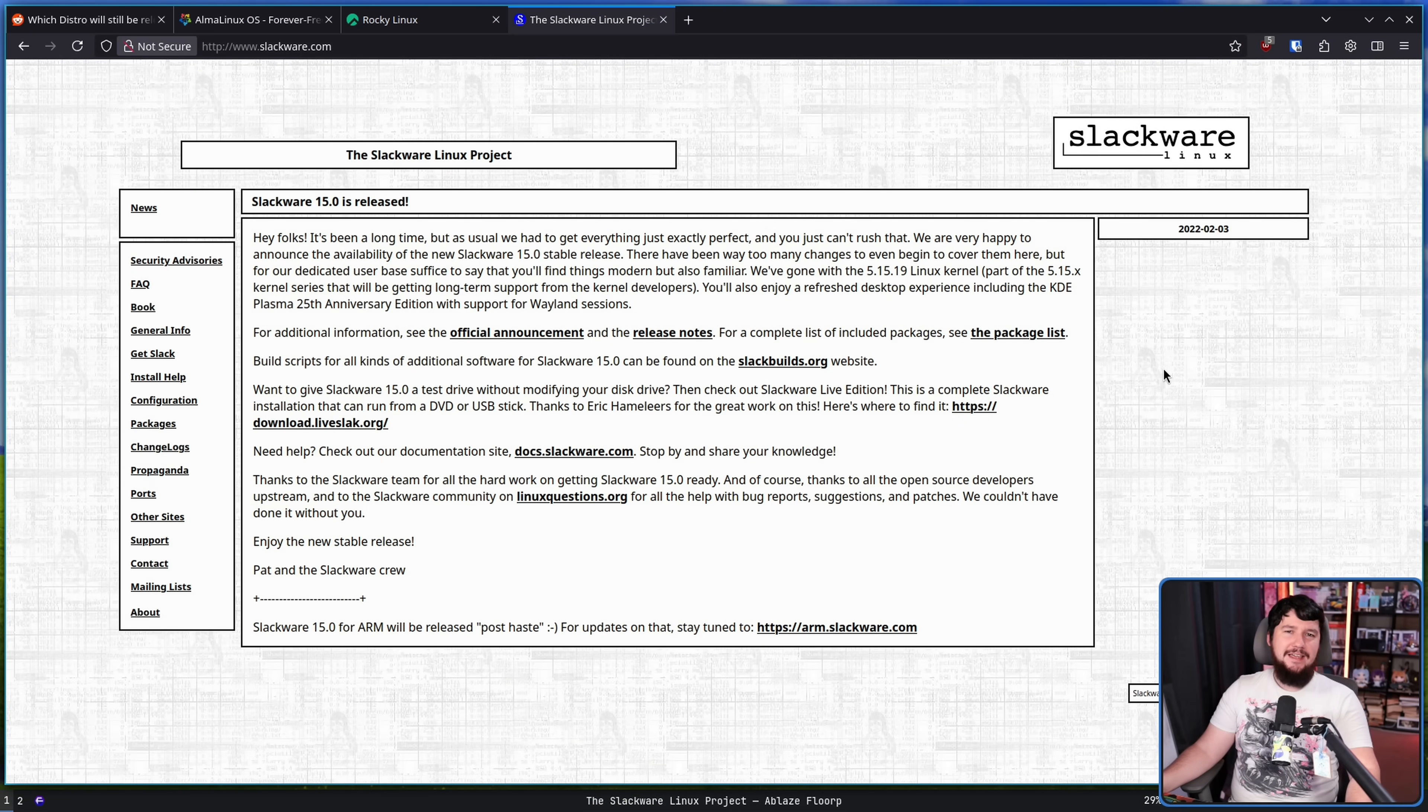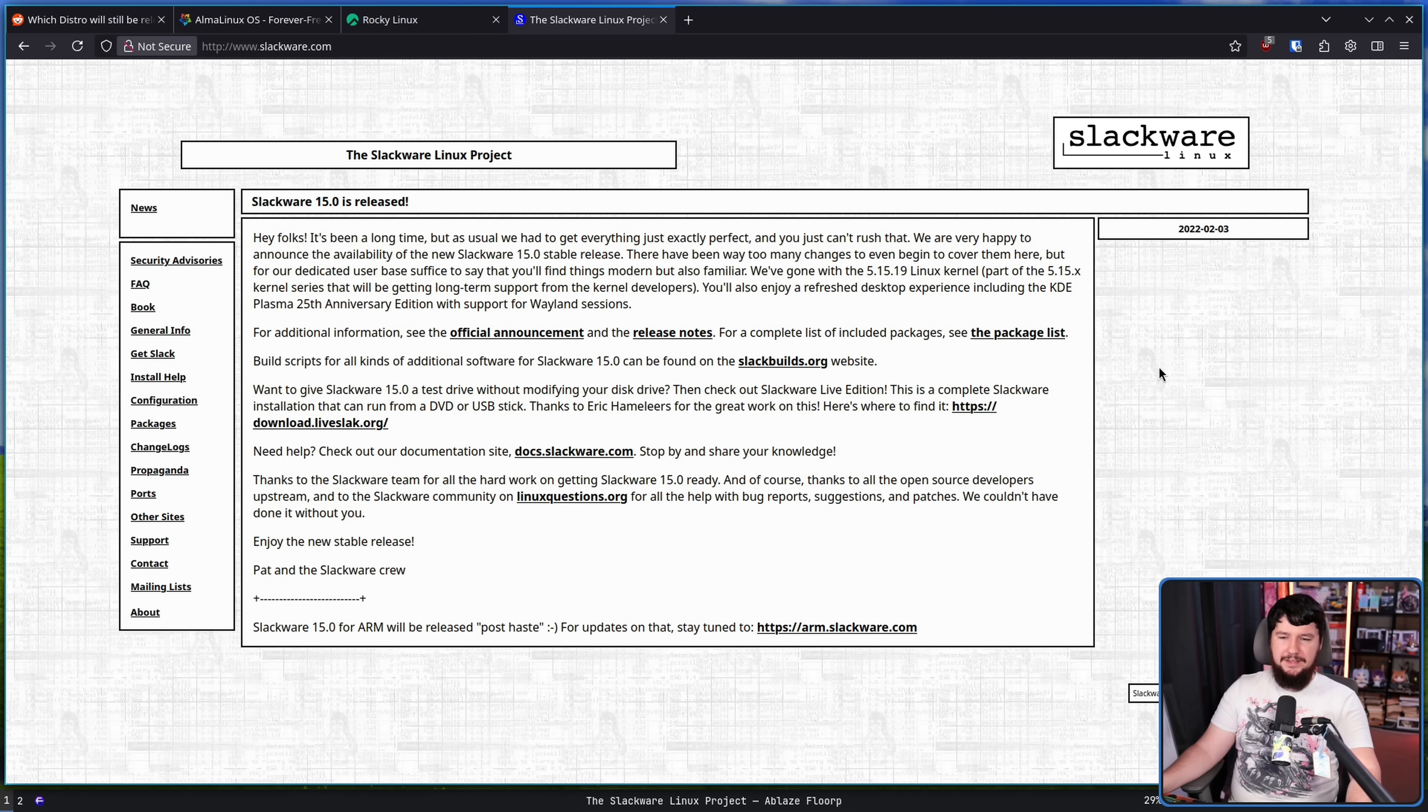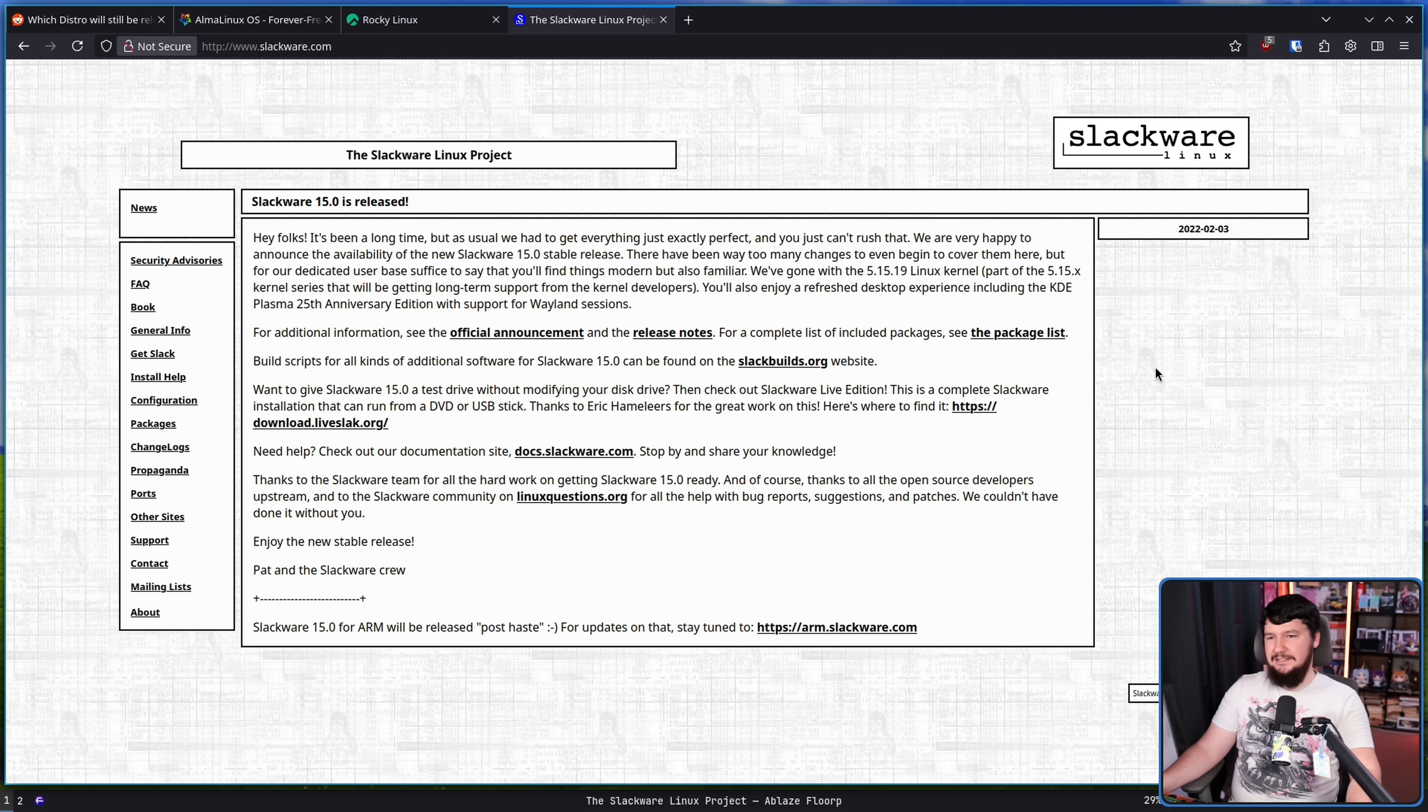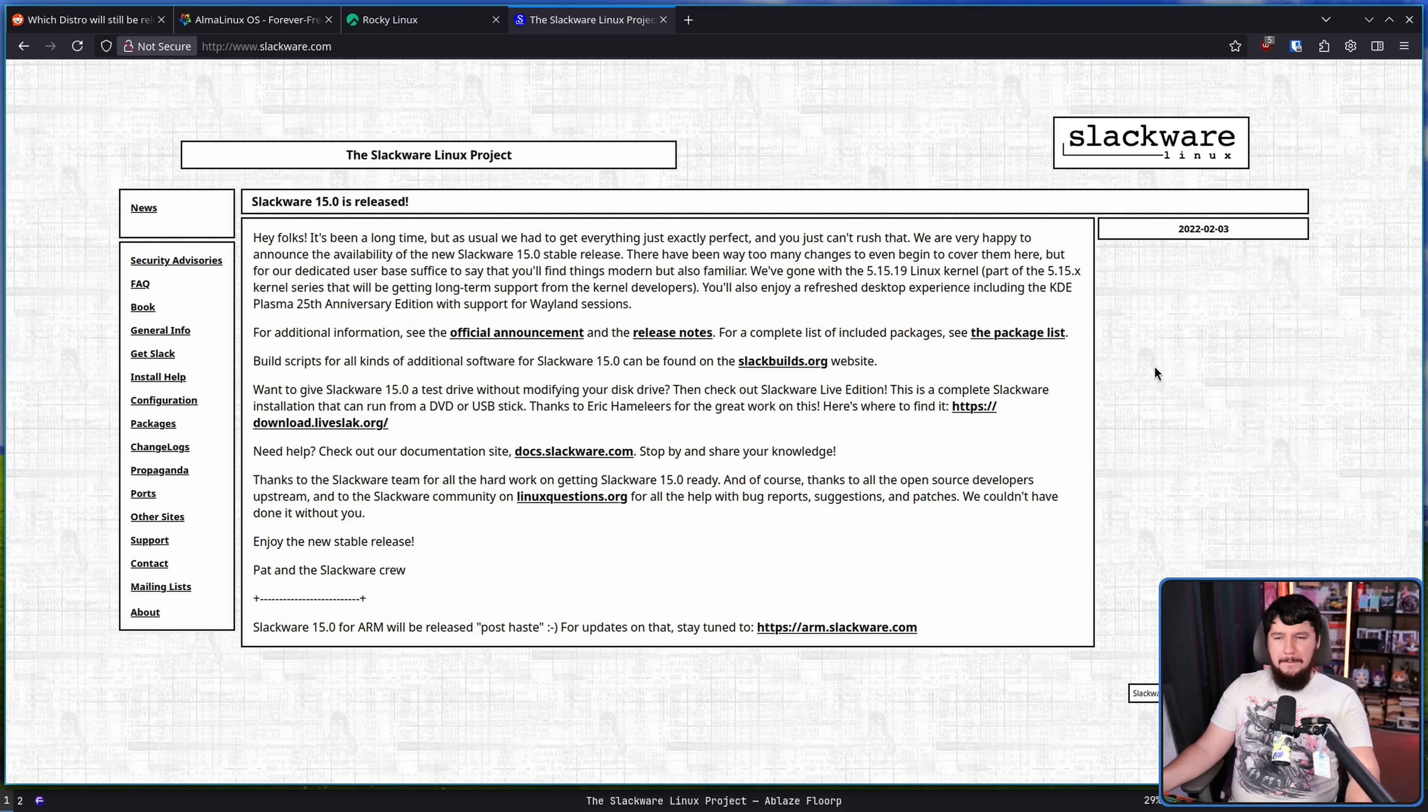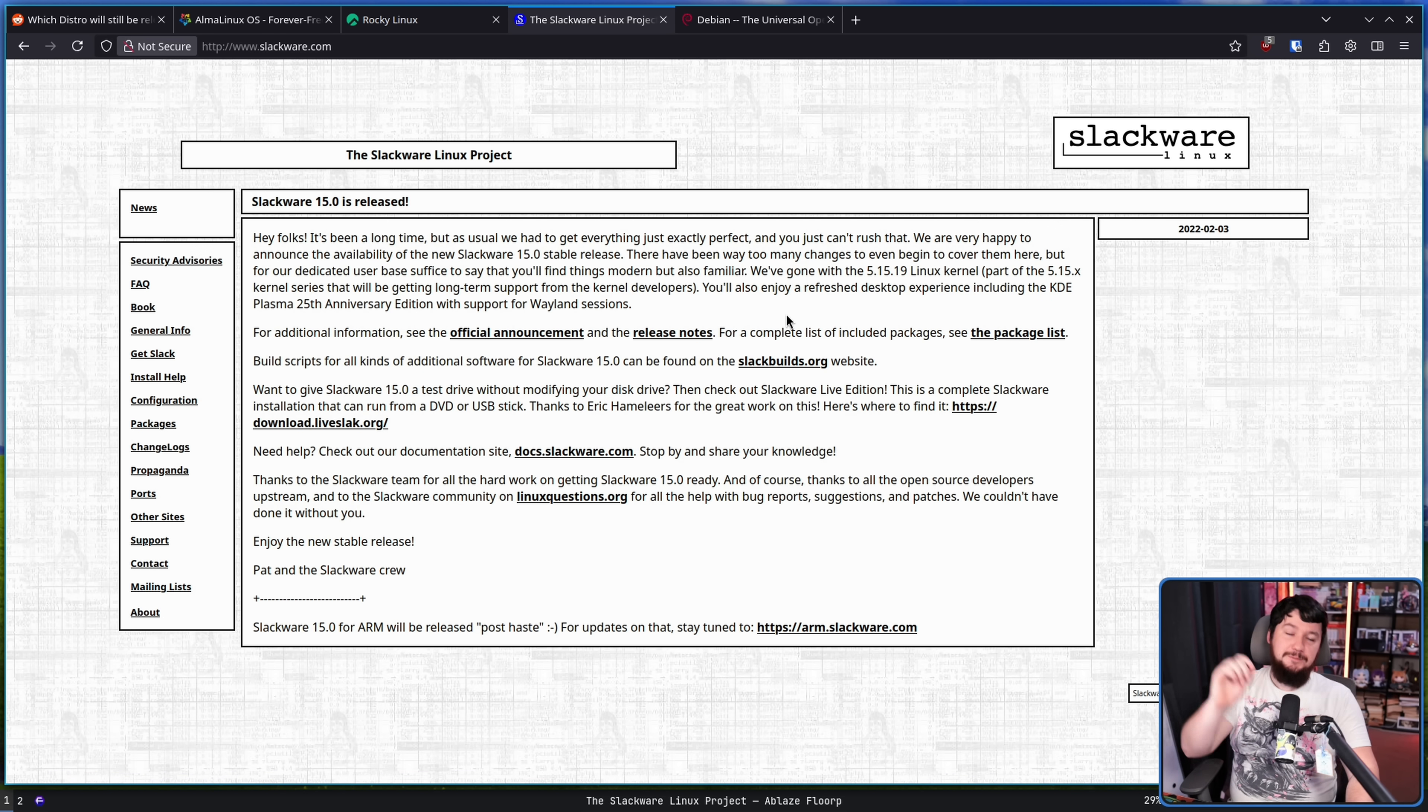Do I think Slackware is going anywhere? No. Do I think Slackware is going to get any more popular than it already is, which is not very many people using it? Also, no. Slackware exists and it does its thing and some people use it. I don't know why they do, but it's still a thing that's around. And speaking of old projects,